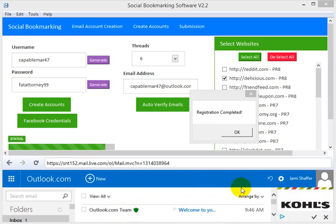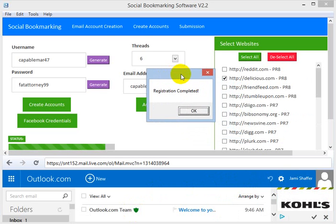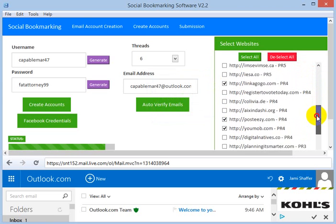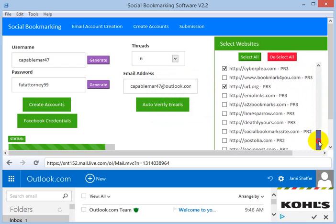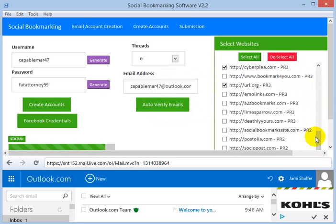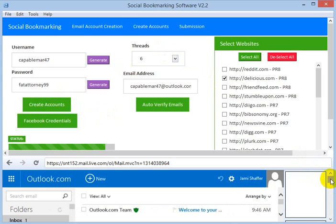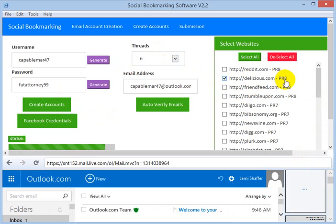Back now — when the software has successfully registered to the sites, we get a popup: 'registration completed.' Let's check which sites the software did not register to successfully — Delicious and 5 others, totaling 6 sites. You don't have to worry about that. Just click on create accounts once again and the software will go ahead and try to create the account on those failed sites.